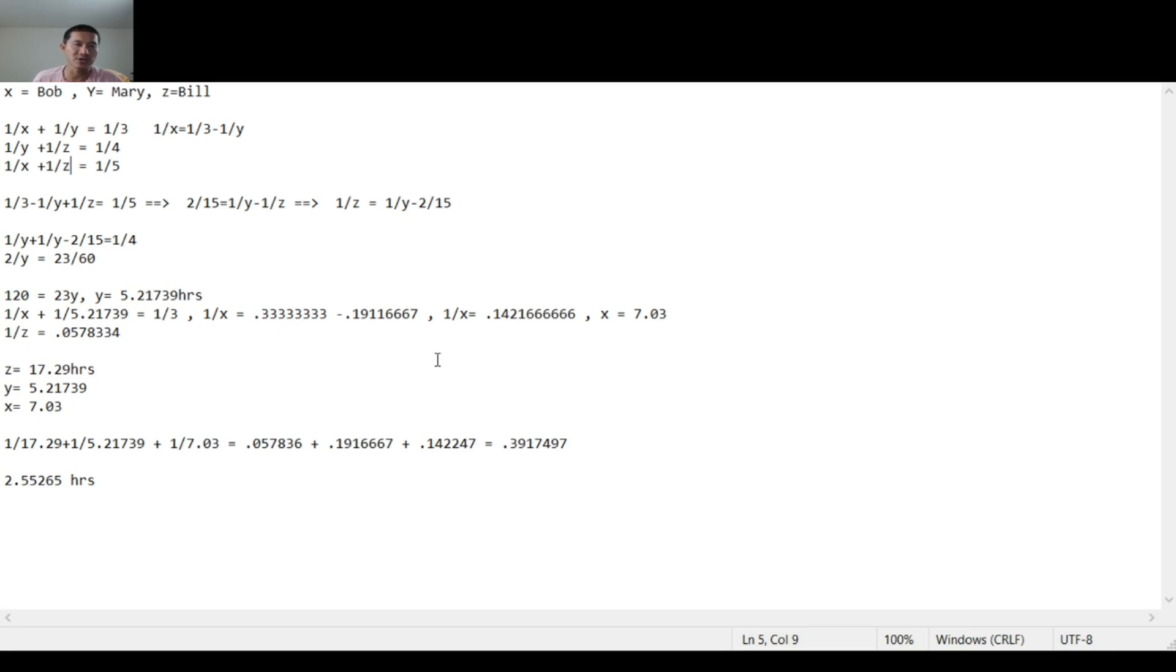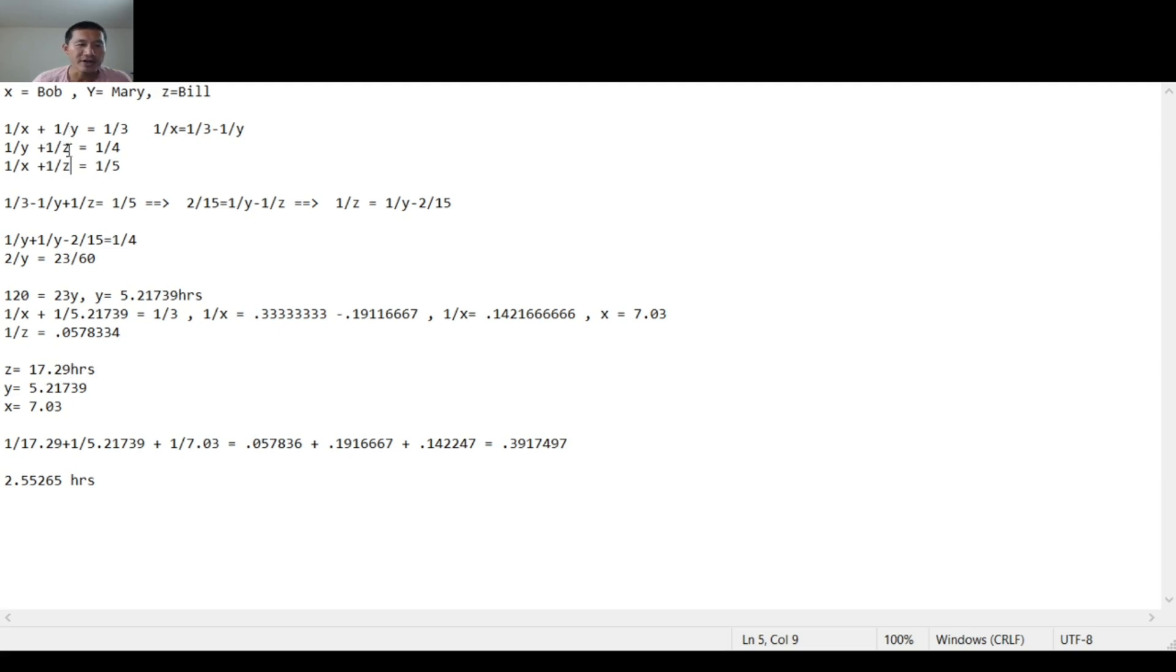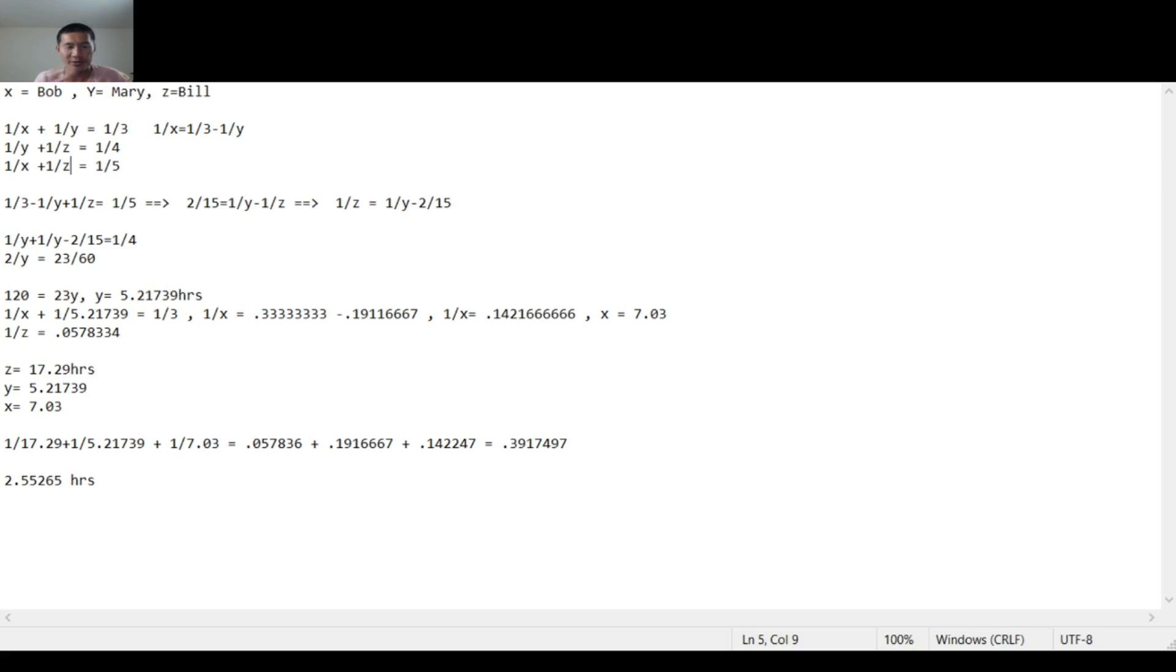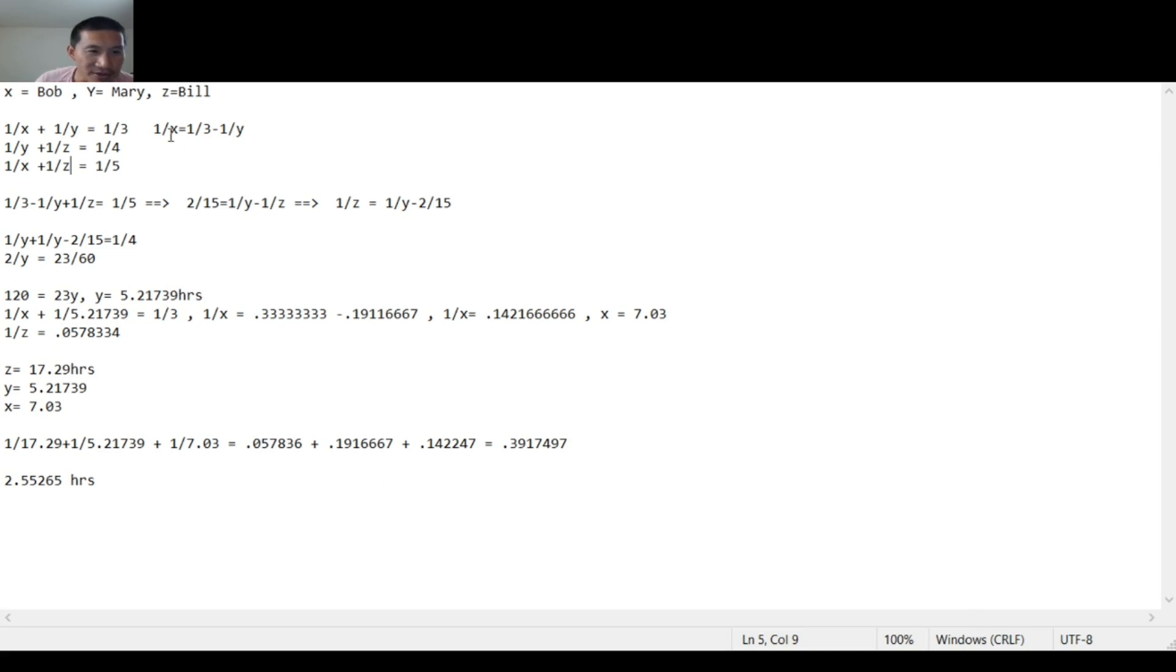So if X is the number of hours Bob needs to finish the job, then it goes to reason that 1/X is the fraction of the job that Bob can do per hour. So you have the fraction of the job that Bob can do per hour plus the fraction of the job that Mary can do per hour. And together, since they can finish the job in three hours, it would equal 1/3. Same thing with Mary and Bill 1/4 and Bob and Bill 1/5. So you need to solve this system of equations to figure out how long it takes each individual person to do the job. And then after we have that, I'll explain how you use inverses to see how long it would take them to do the job together.